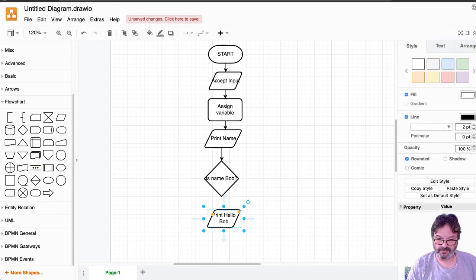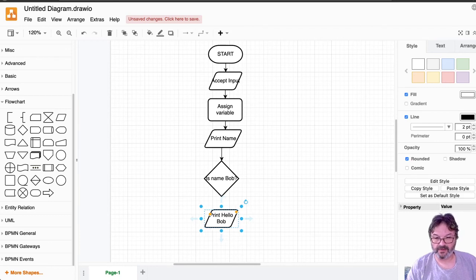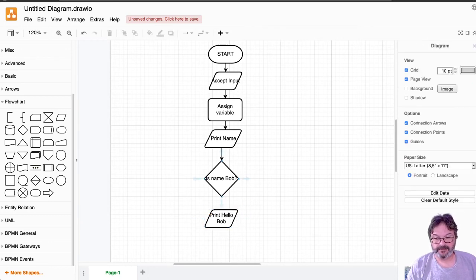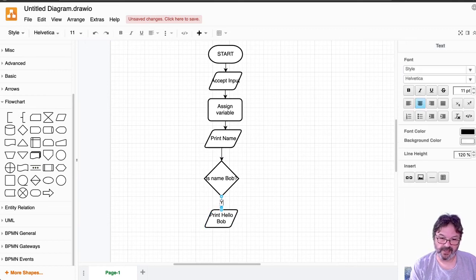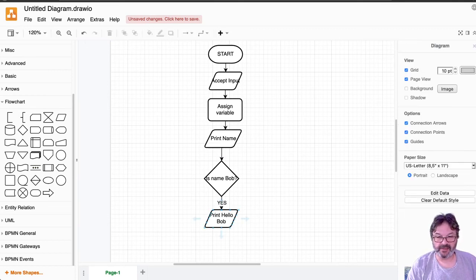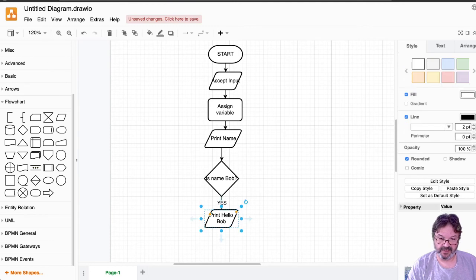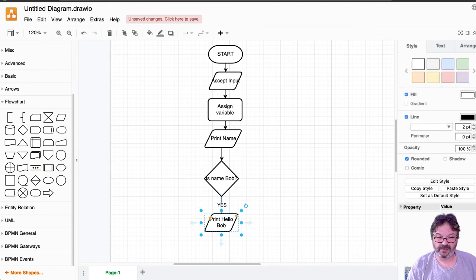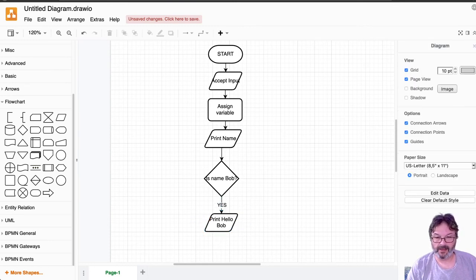And I'm going to speed up just a little bit here. So that's my yes. And I'm actually going to type yes. So I can clearly see that if the answer is yes, then I'm going to print, hello, Bob.